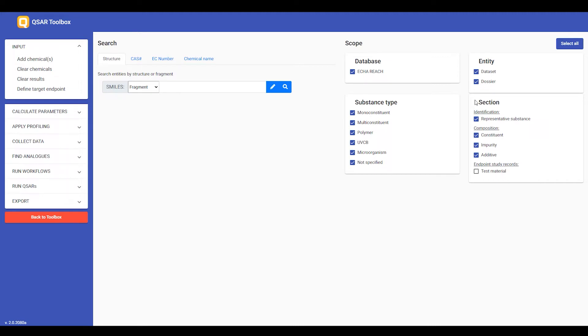it could be a bit confusing to understand the difference between searching the identification section for the representative substance or the composition. But after this demo, it should become clearer.